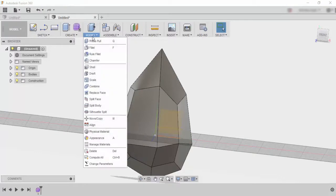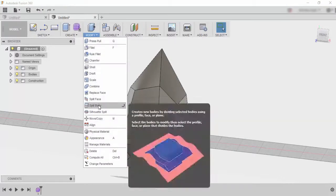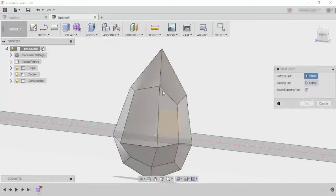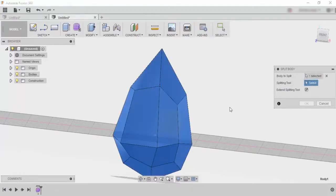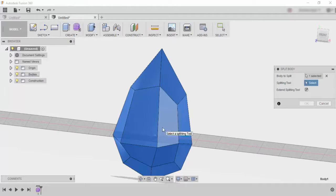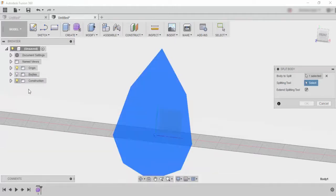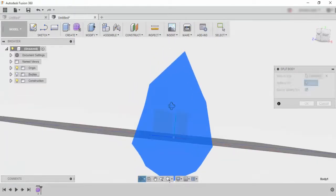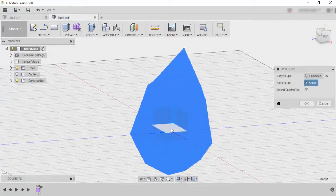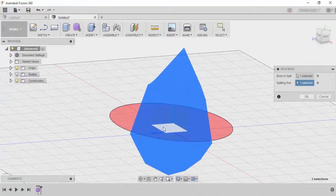And then I'm going to go to modify split body and the two things we need to worry about: the body to split is the entire thing but the splitting tool now we need to get into that offset plane that we've created. So I'm just going to take off that just so it's a little bit easier to see and I'm just going to click on the plane that I've used.